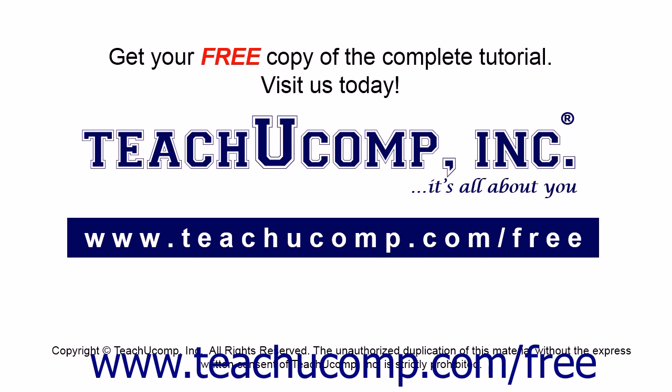Get your free copy of the complete tutorial at www.teachucomp.com forward slash free.